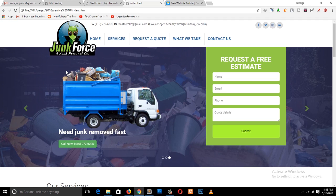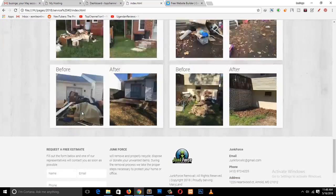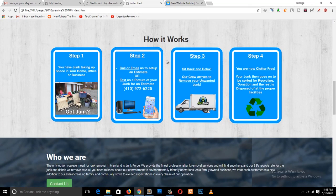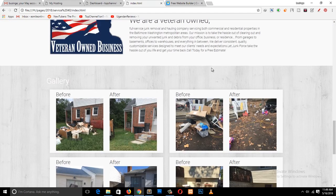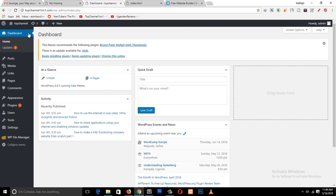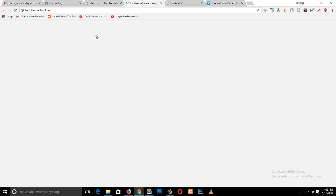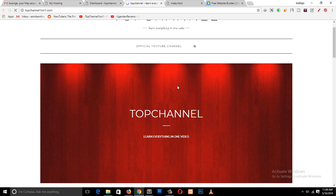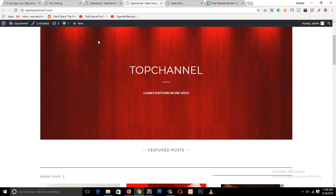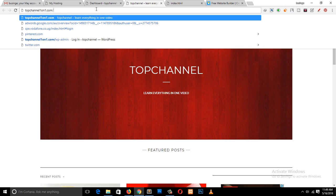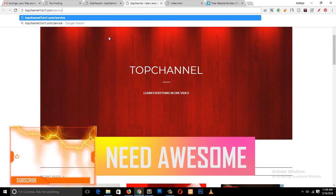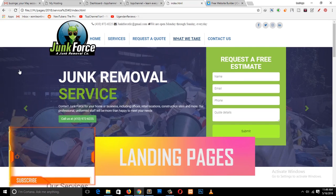This is a single page website I created for a client, and you can see everything is on a single page — you have the navigation menu here. By the way, I also do websites, so if you want a website, a landing page, or an opt-in page, just send me a message and I'll see what we can do. So this is the page I want to upload to WordPress.